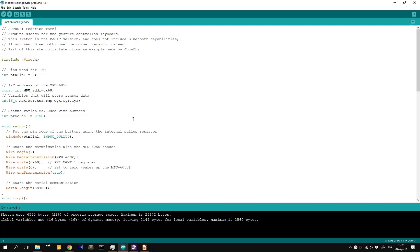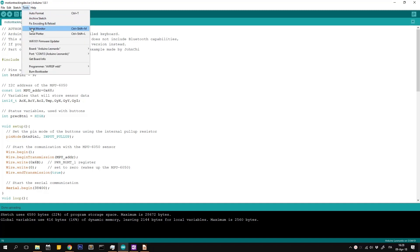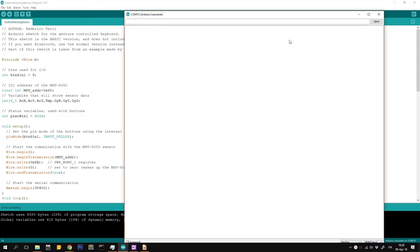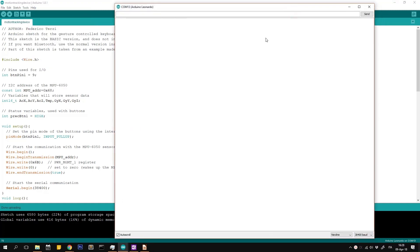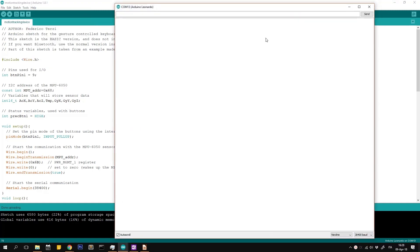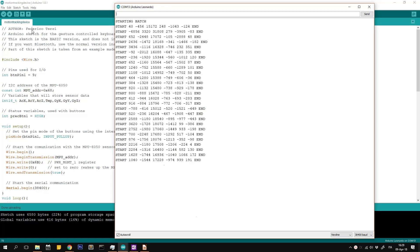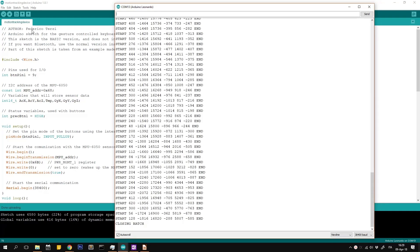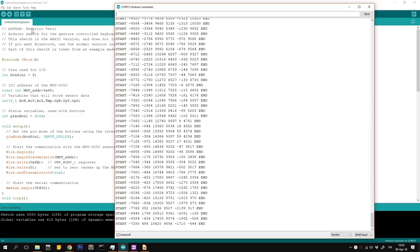By now, the device should be working. Let's check the serial monitor. Make sure to set the correct baud rate. If you see something like this, we are good to go.